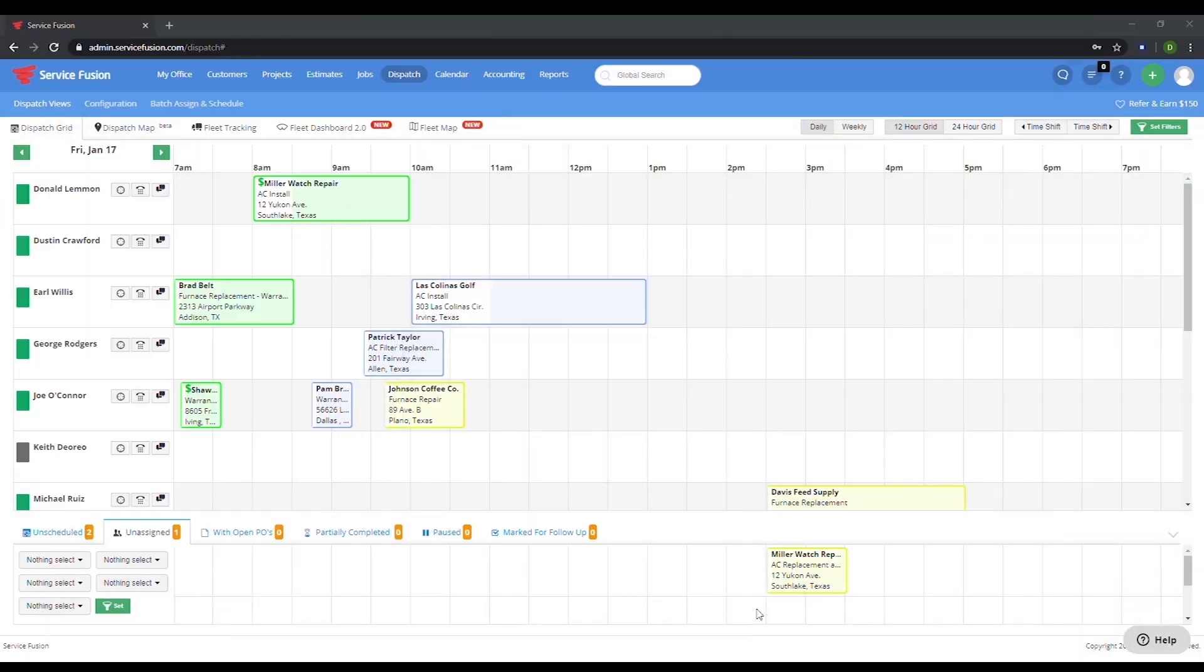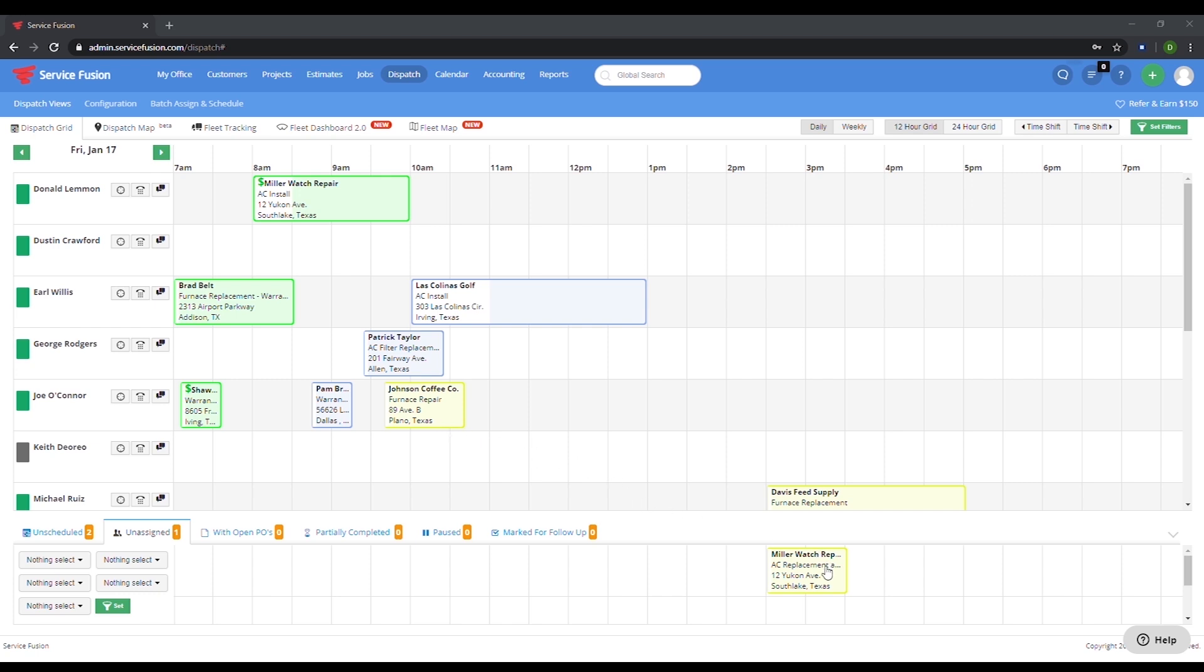Here we are on the scheduling and dispatch screen. If we look towards the bottom, you can see here the job we just created. You can see that right now this job is red because it is unassigned. Jobs completed are in green, jobs in progress are blue, and jobs that are scheduled and assigned to an employee are yellow. However, these colors are fully customizable so you can change it to whatever makes sense to you.